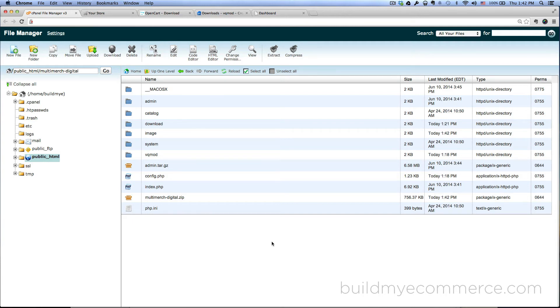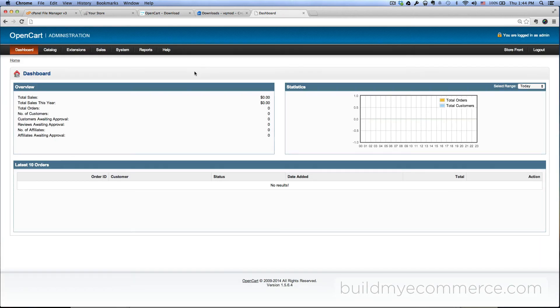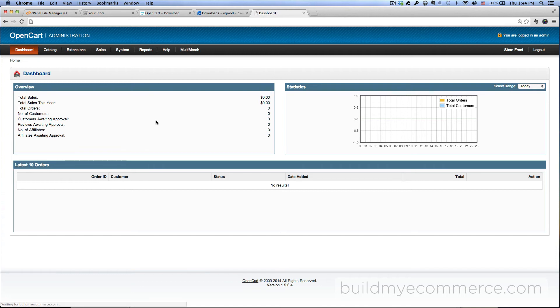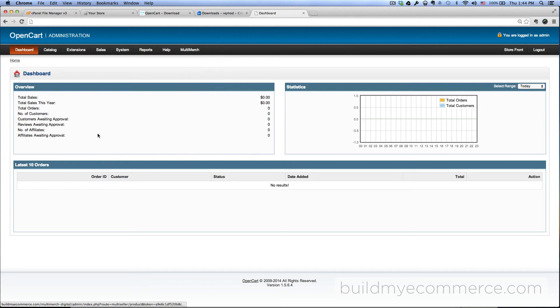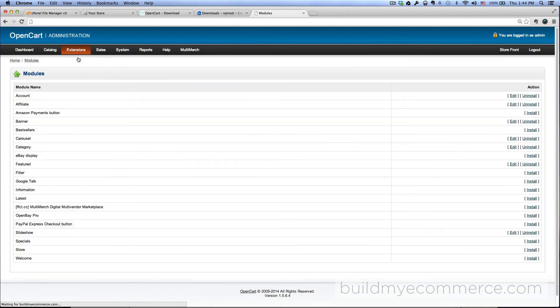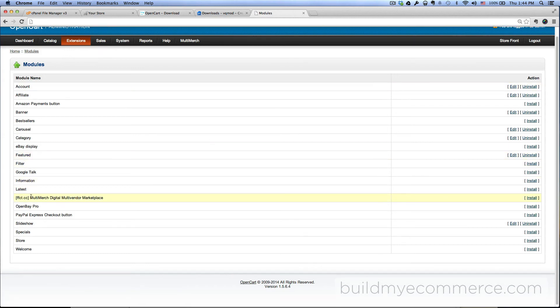Now we have to log in to the backend and enable the extension. Let's go to the backend. I'm just going to hit refresh here, and as you can see, MultiMerch shows up here at the top. Now we have to enable the extension, so go to extensions, modules. If you look right here, it says MultiMerch Digital Multivendor Marketplace. Click install.